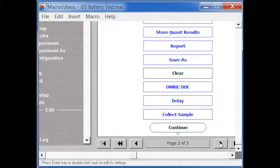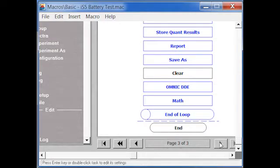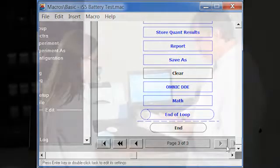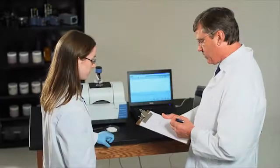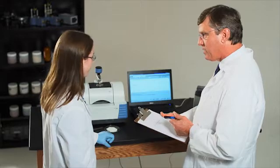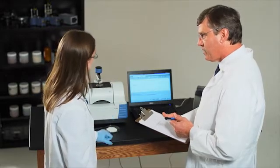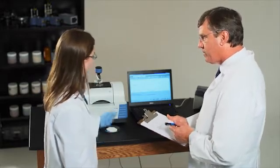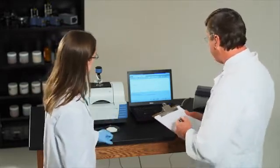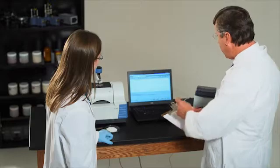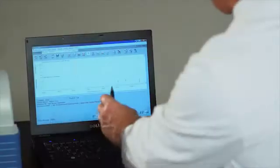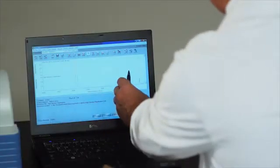You can also create preset protocols, allowing labs to automate their sample analysis workflows. So no matter who is running the analysis or what sample they're analyzing, you can depend on consistent and reliable results every time.